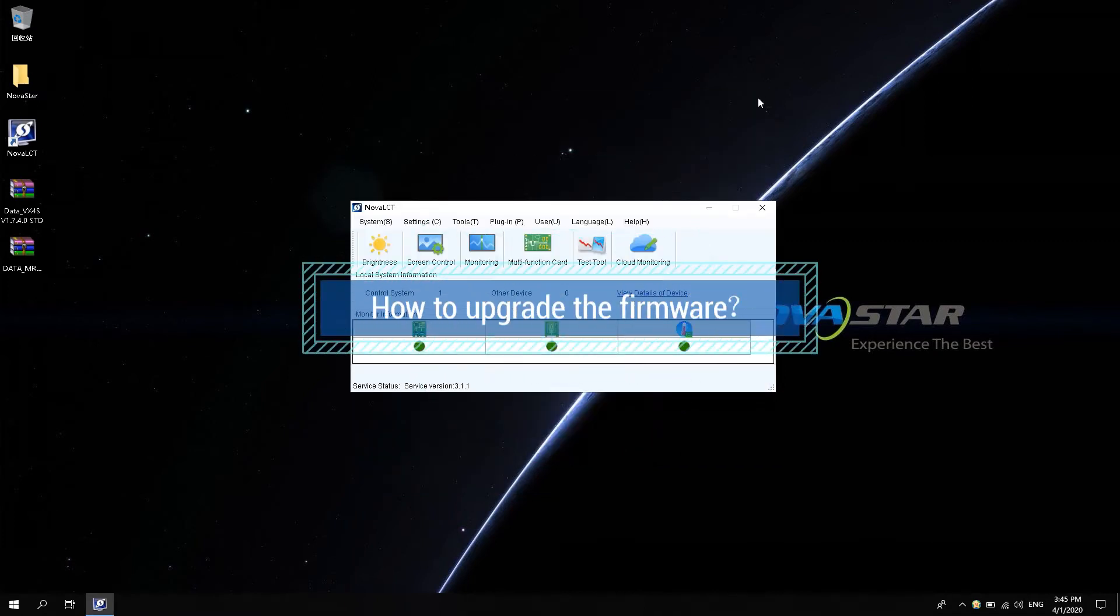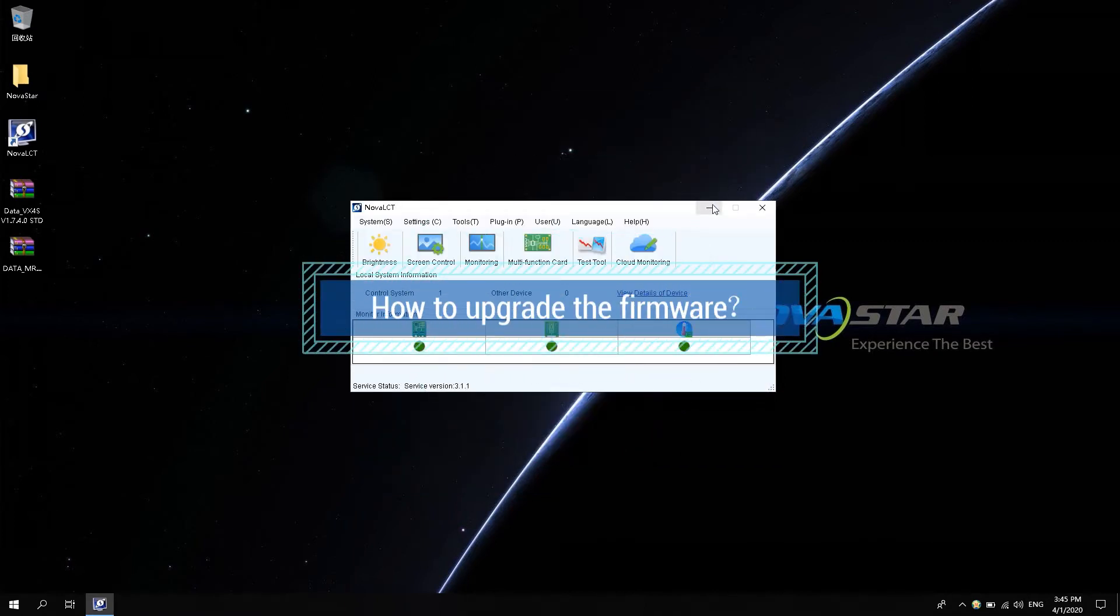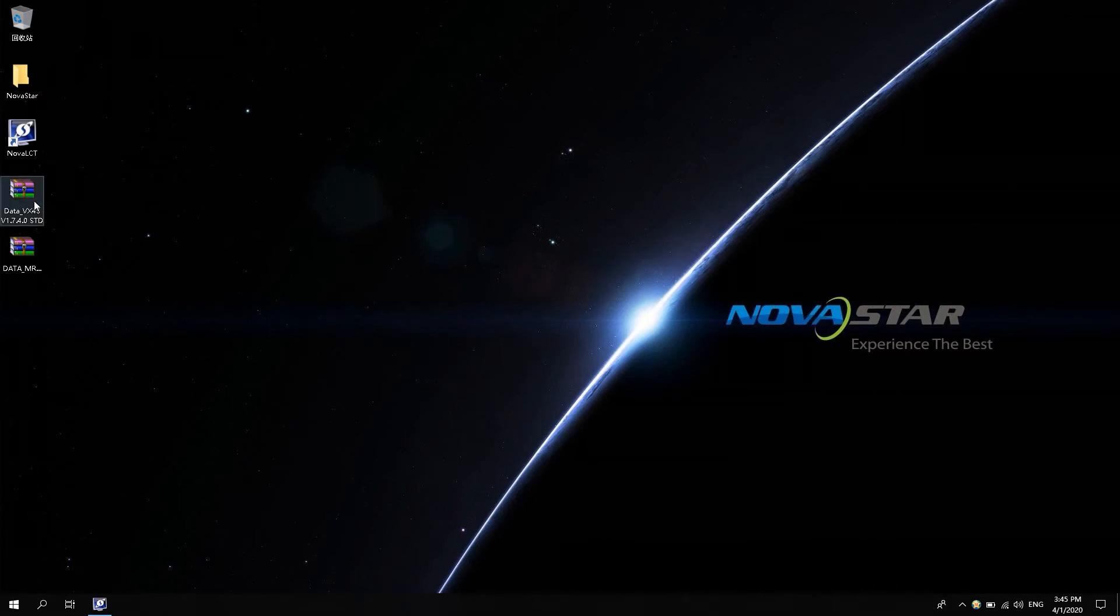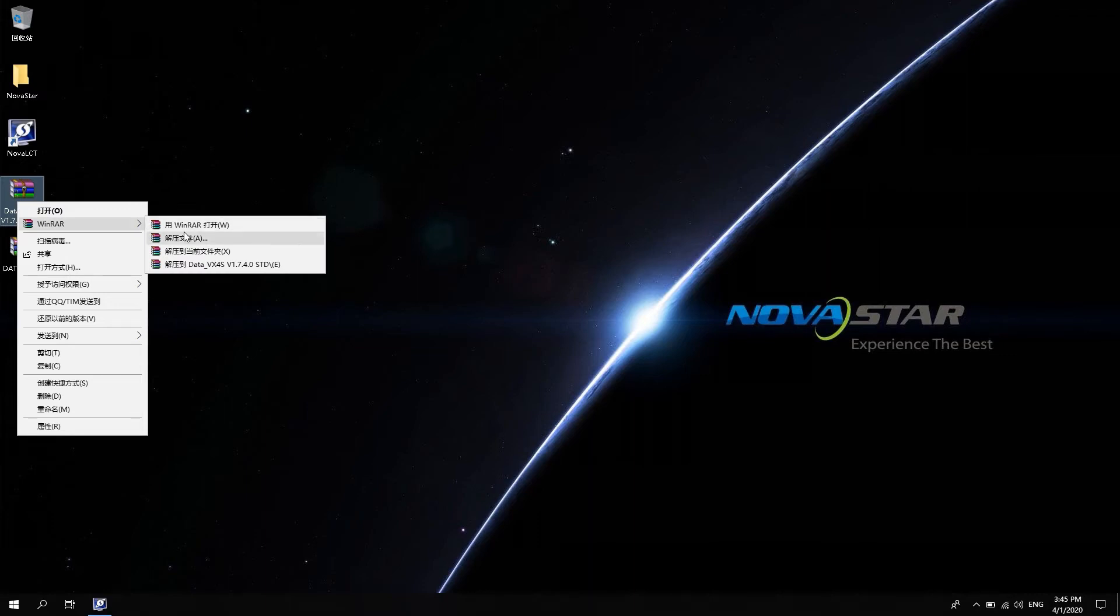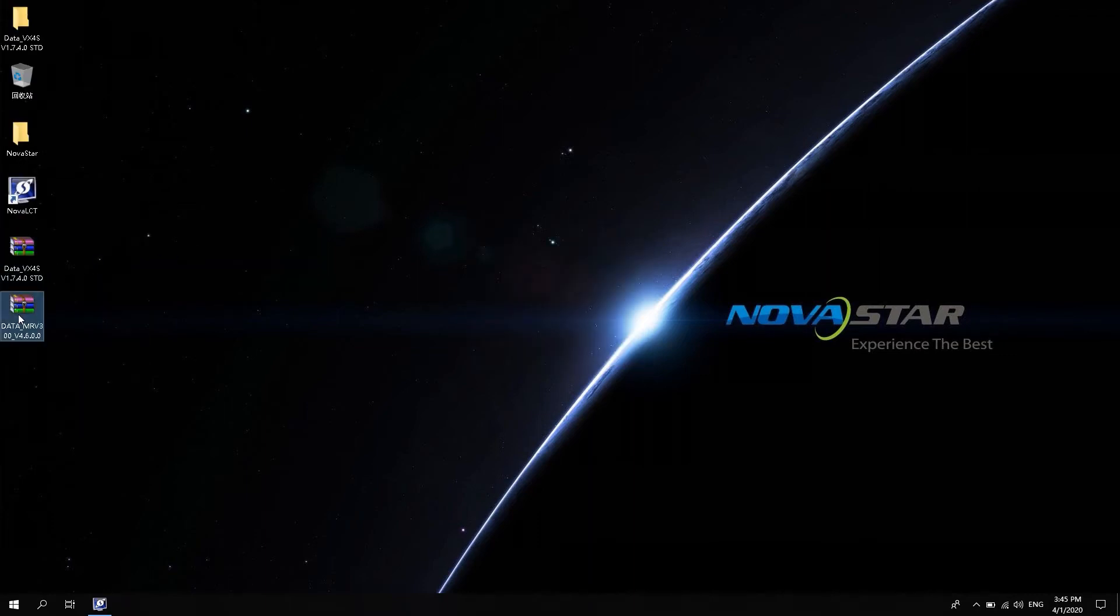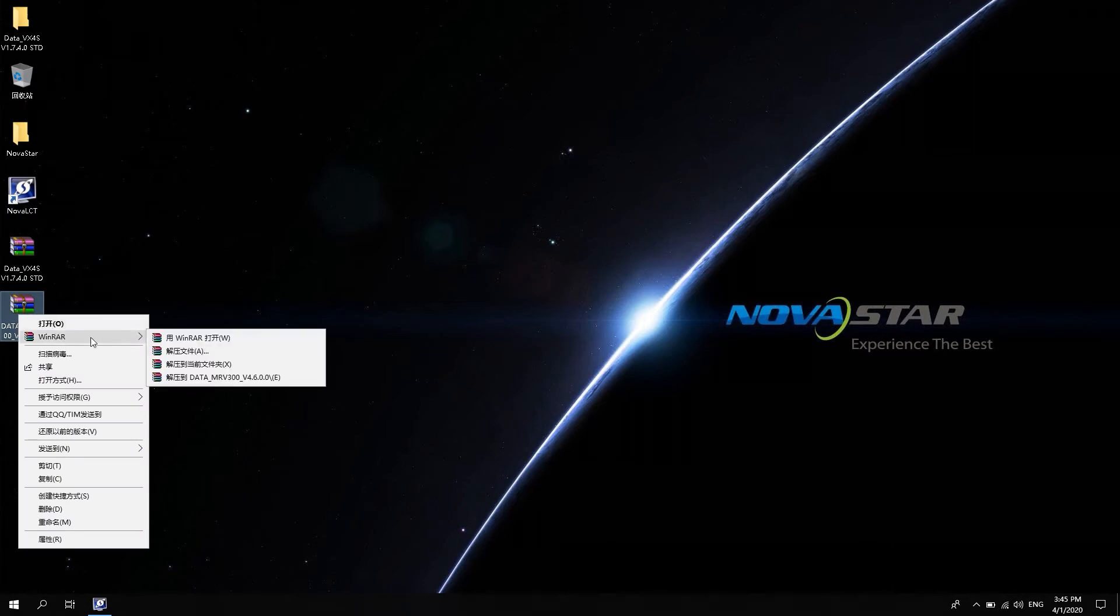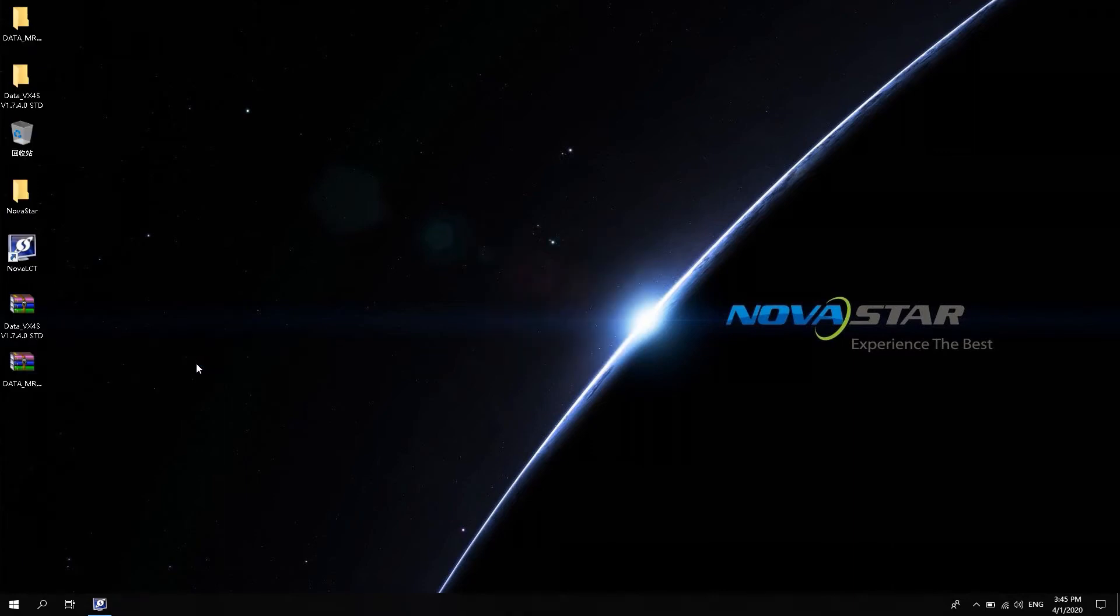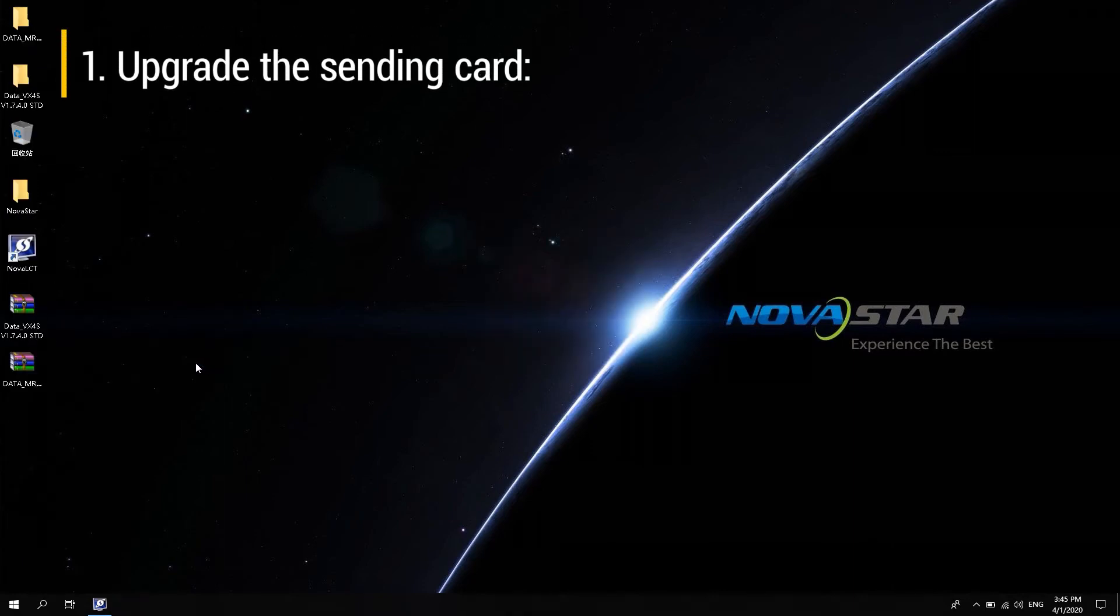How to upgrade the firmware? Decompress the downloaded firmware packages to your desktop. One: upgrade the sending card.